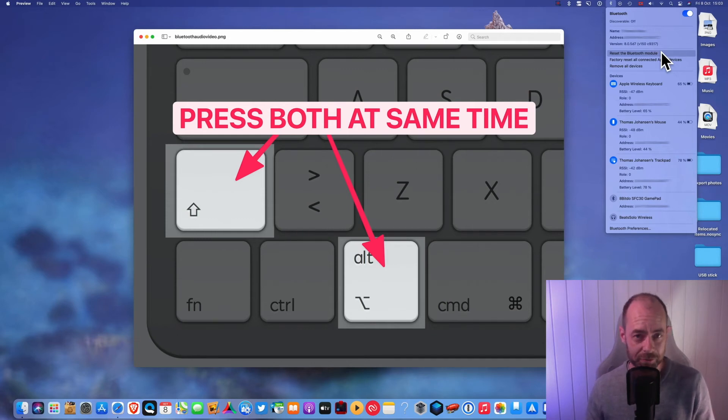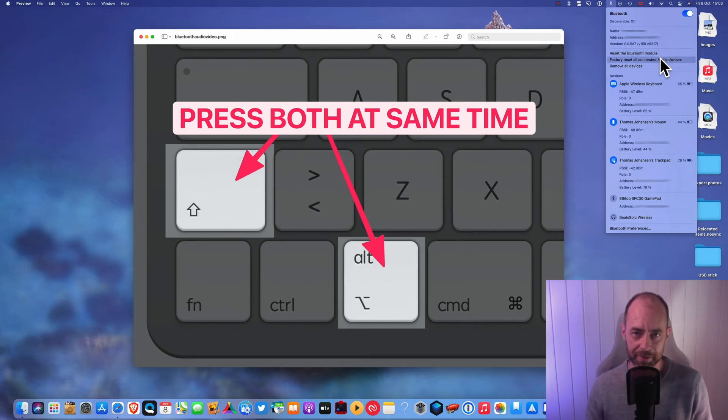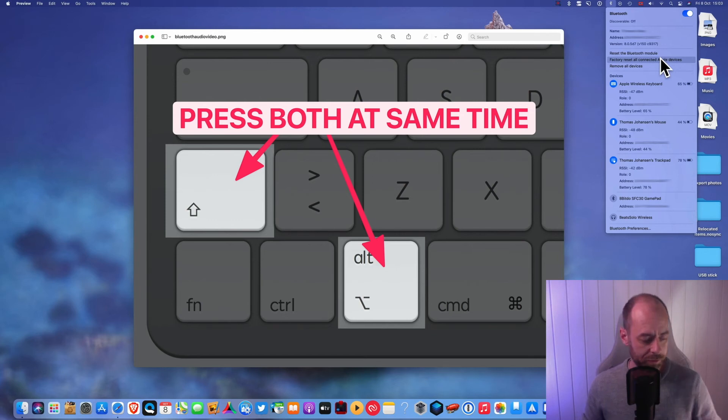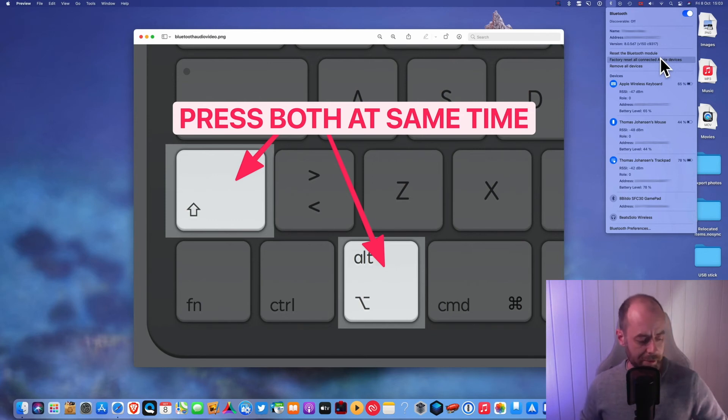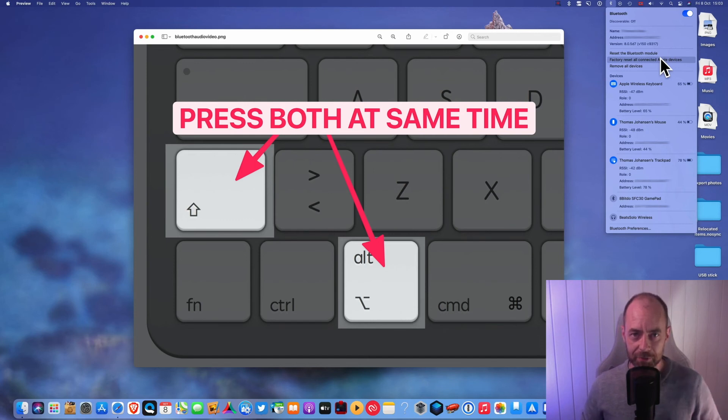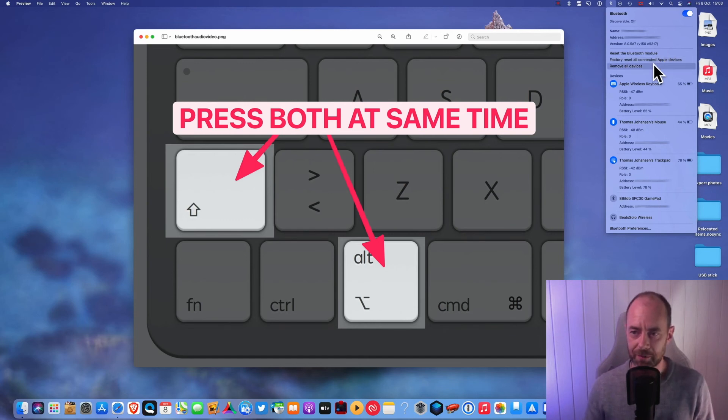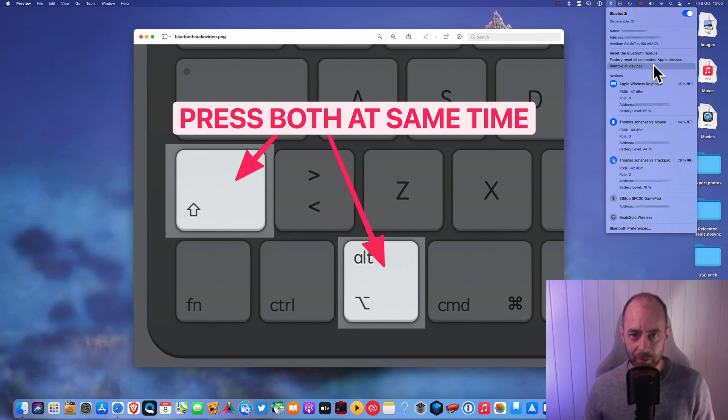But if you still have problems, you can try a factory reset of all your connected Apple devices. That will set all your AirPods, whatever you have, back to a factory reset. You can also try to just remove all devices and then reconnect them manually.